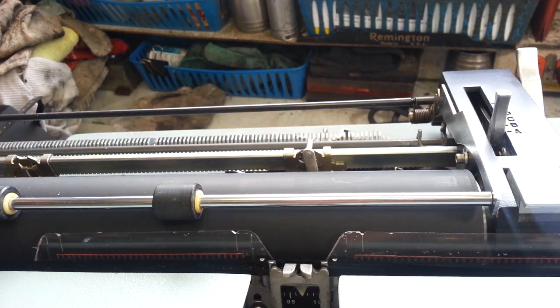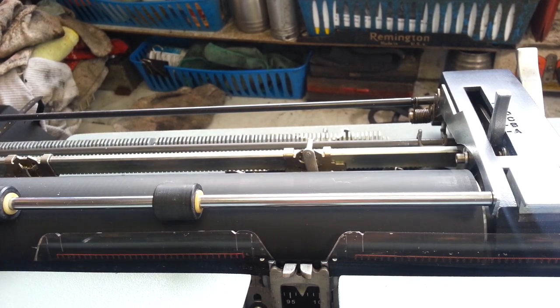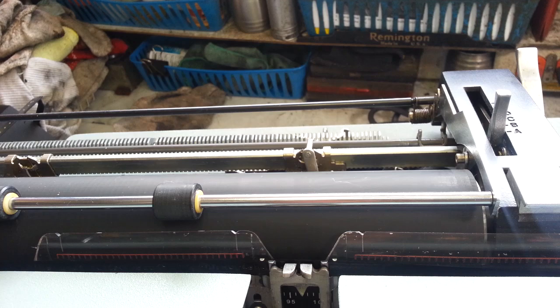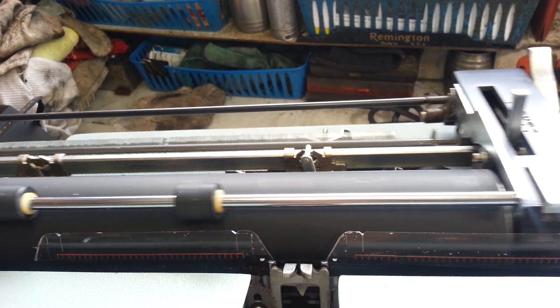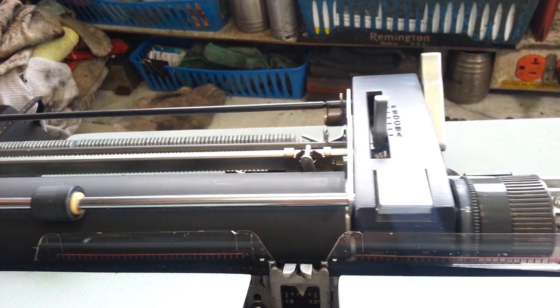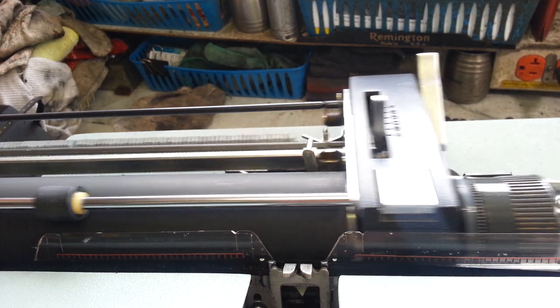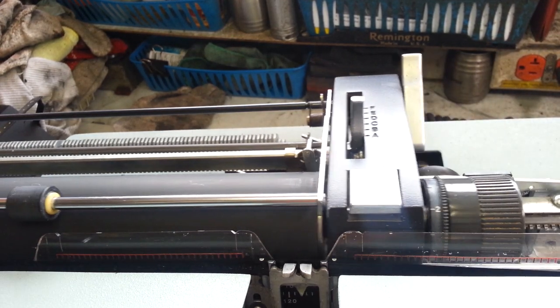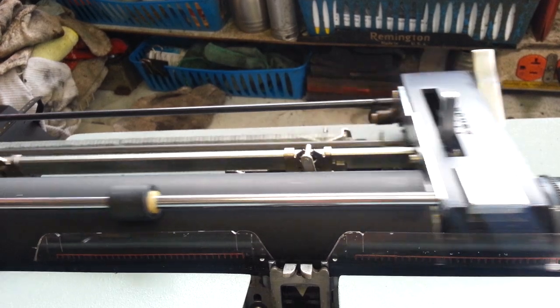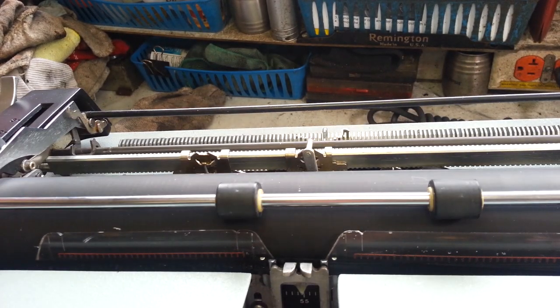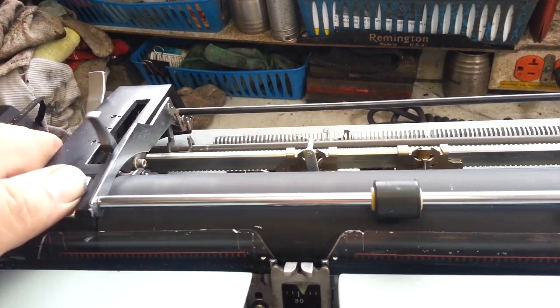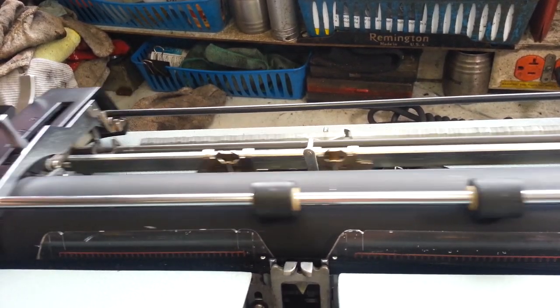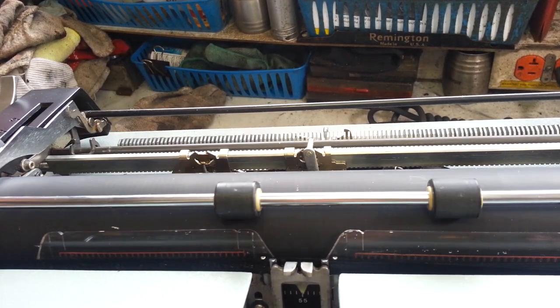Same thing on this side. Push the margin reset button down. Move the carriage wherever you want it. Right there. It's over there. Way over here. Now it just goes between those two.